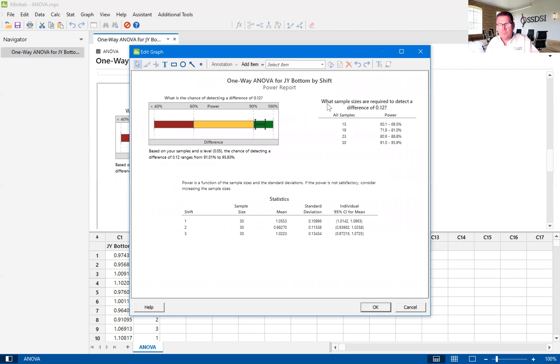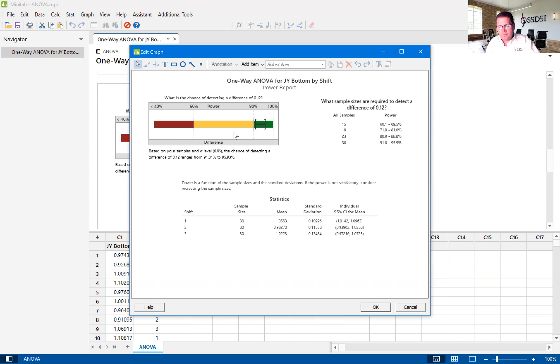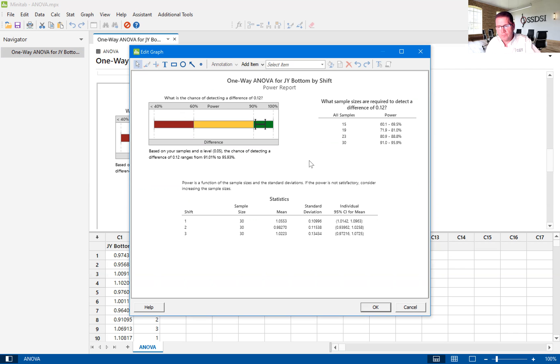So we'll move to the next graph. The next graph is our power report. This tells us if we've taken a large enough sample size. So because we've taken a sample size of 30, you'll see here shift one, a sample size of 30, shift two and shift three, all with a sample size of 30.